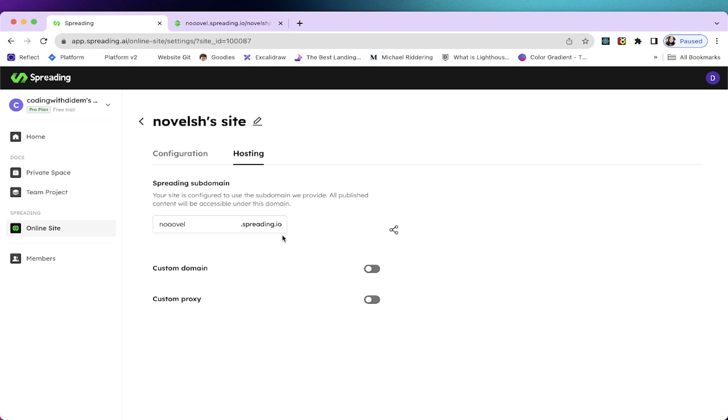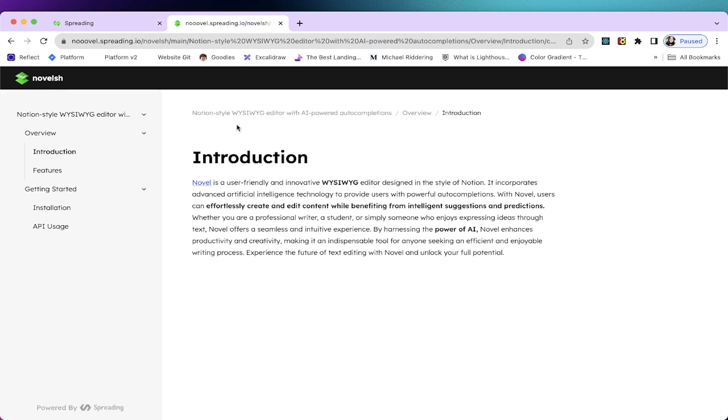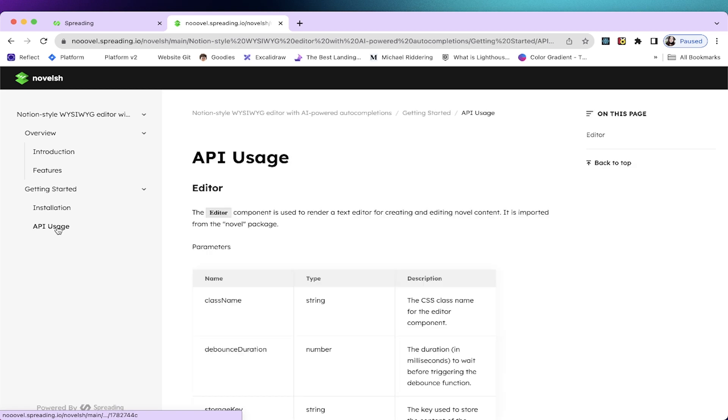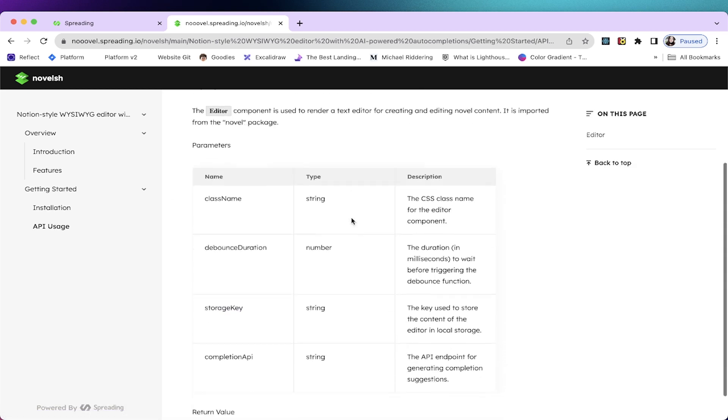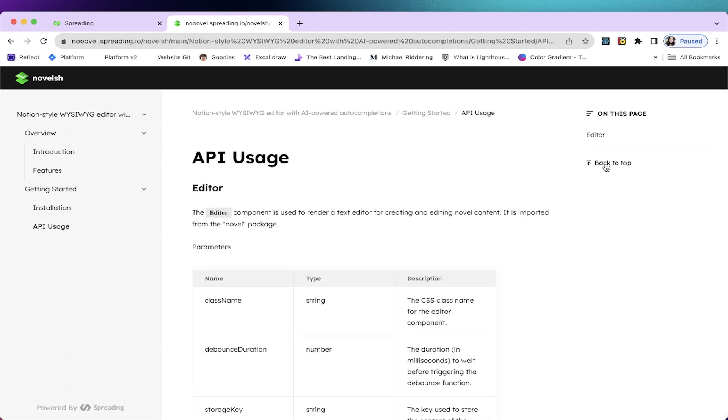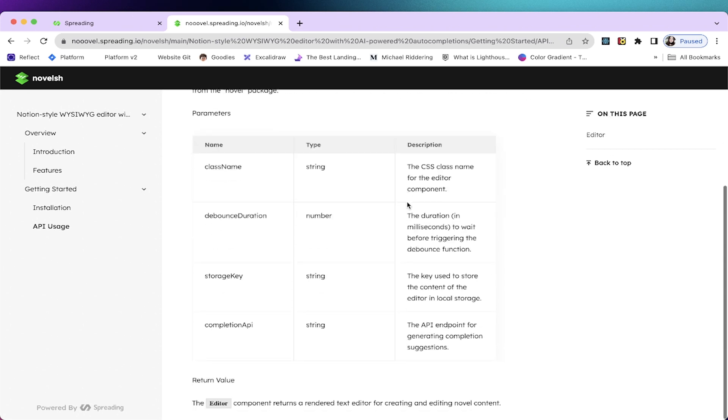So after a few minutes, you can access your doc site by clicking on this link, the share link, and then you can see your doc site published. This is the final doc site you build with the help of Spreading AI. Pretty straightforward. So you can see your introduction page, features, and the API usage like this. There's also this on this page, back to top button. So this is how you do it. And you can always share the link with your team members.